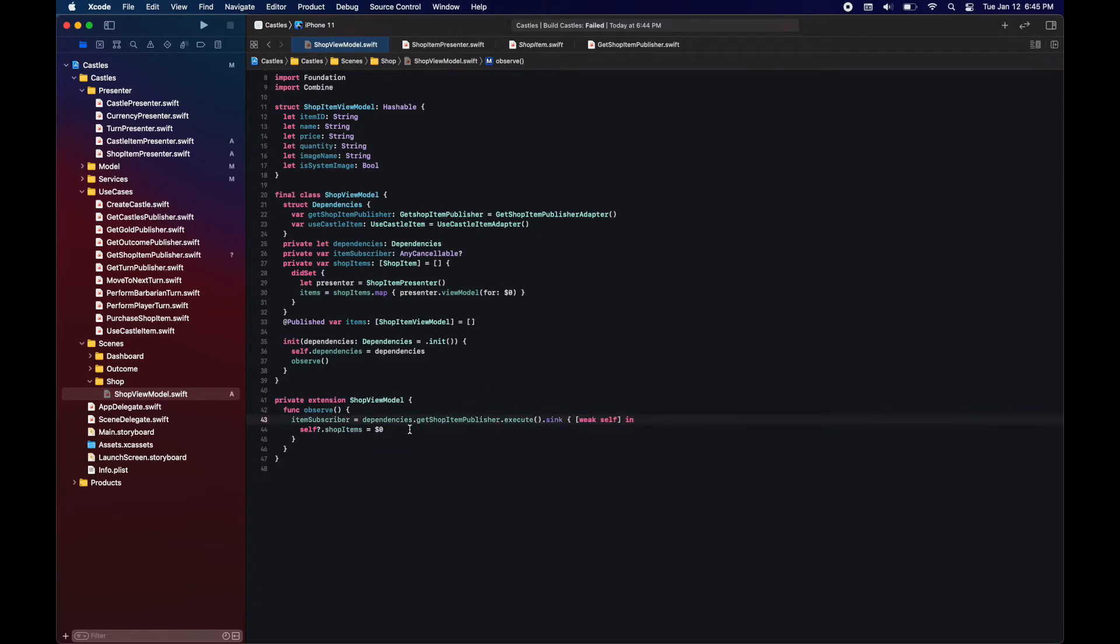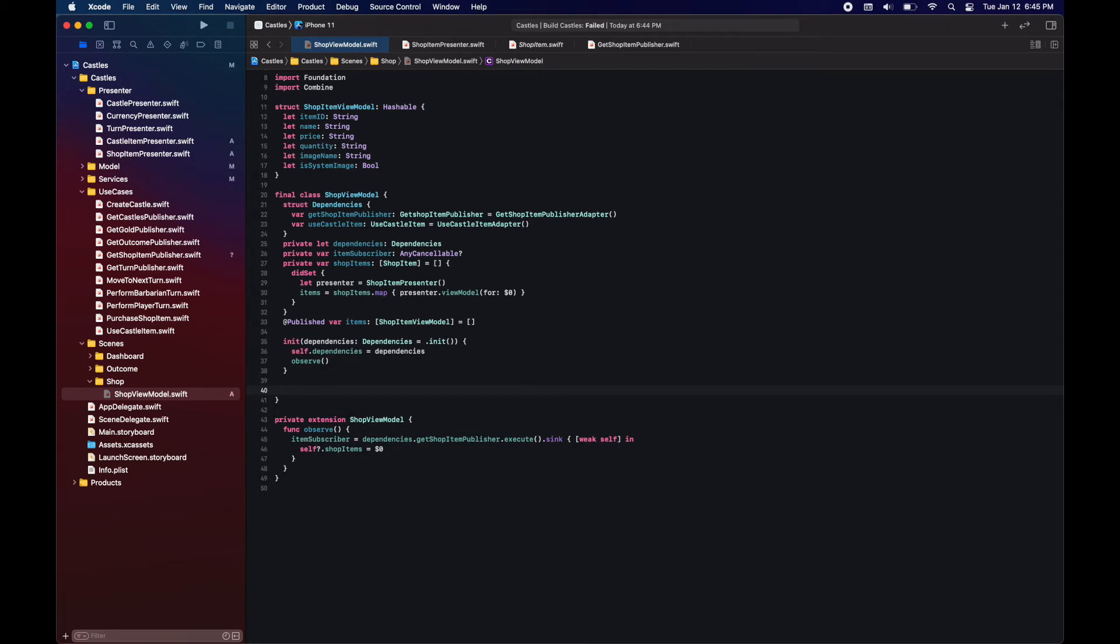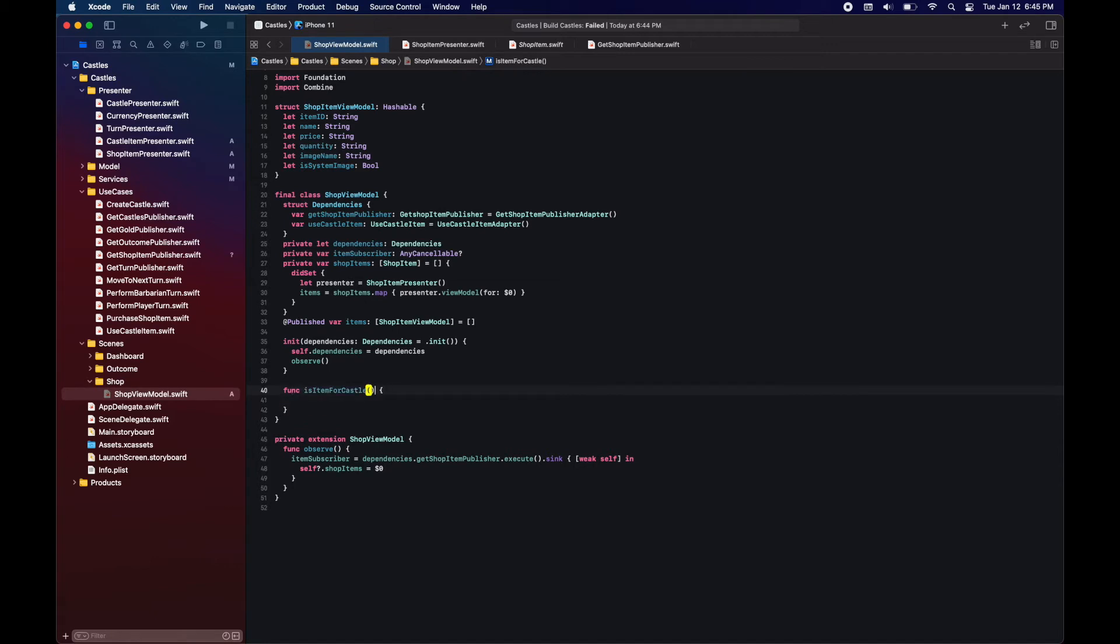Okay, so now we have our view models, item view models. Now we just need to add the methods to the view model that will modify the data when the user performs actions.